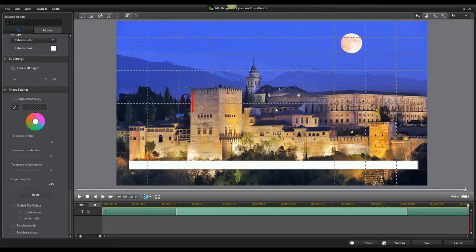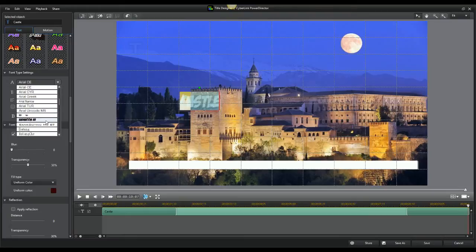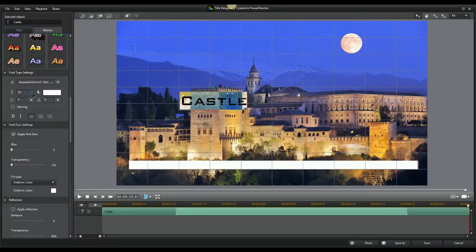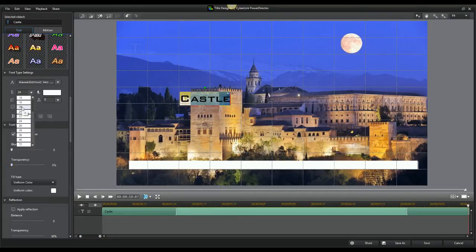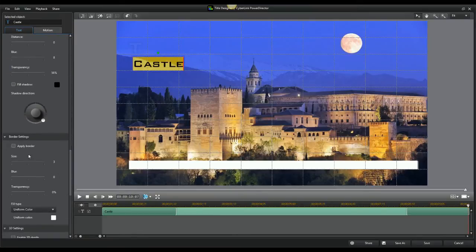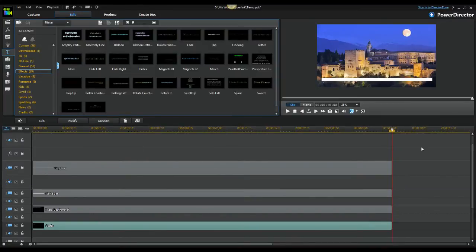Now add another pop-up for the map name — you may need to create a new title layer depending on your software. We're going to call this one 'Castle' since it looks like a castle. Do the same thing: change the font to Bank Gothic Md BT, change the color to white, set it to non-transparent, and make the size 18 since it should be slightly smaller for the map name. Add a black border at size five.